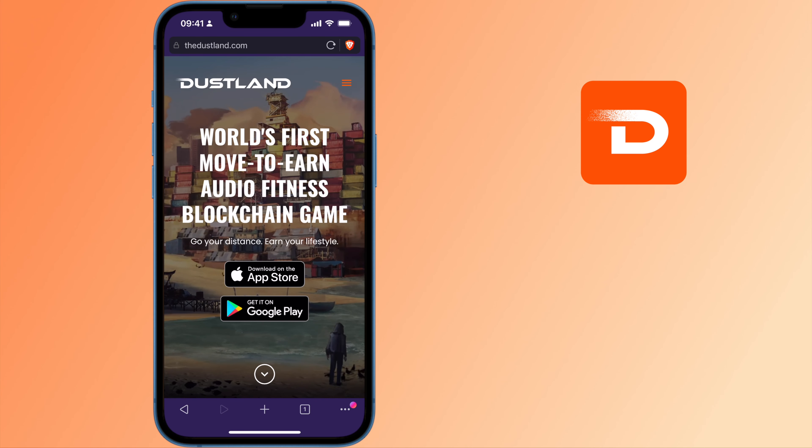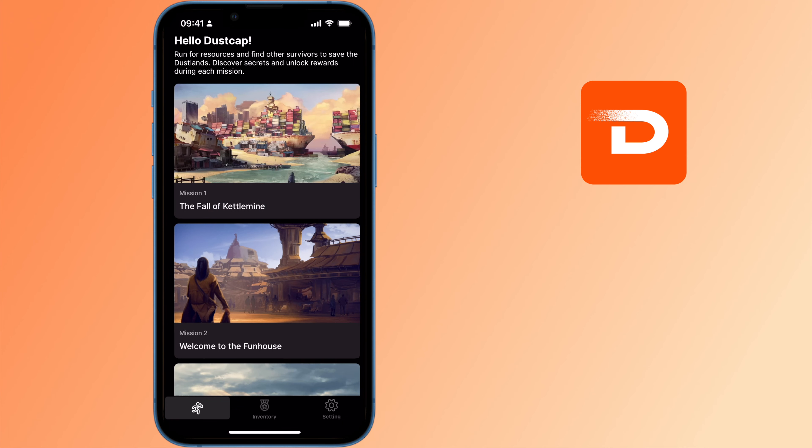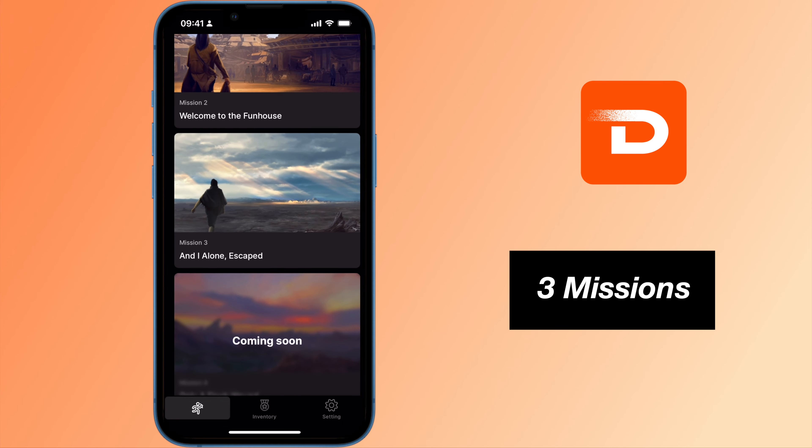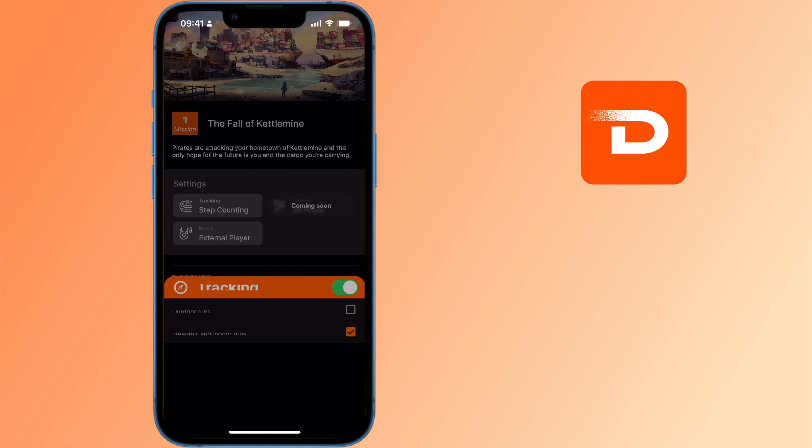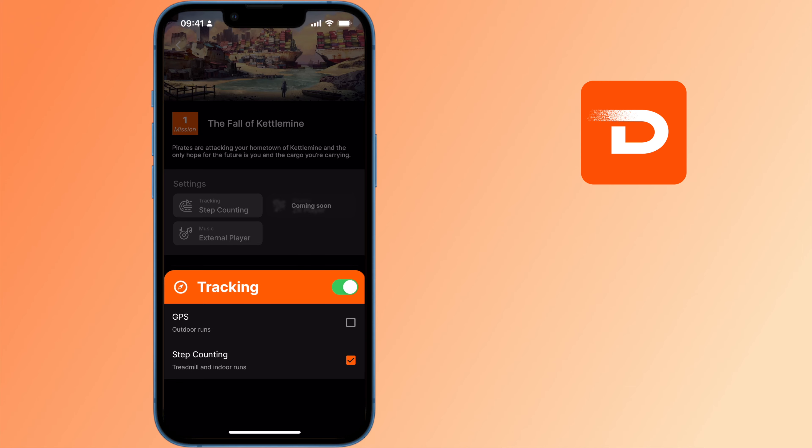Dustland Runner has an immersive story that you listen to while walking or running. There are currently 3 missions that you can complete. For each mission, you can either use the step count or GPS to check your workout.